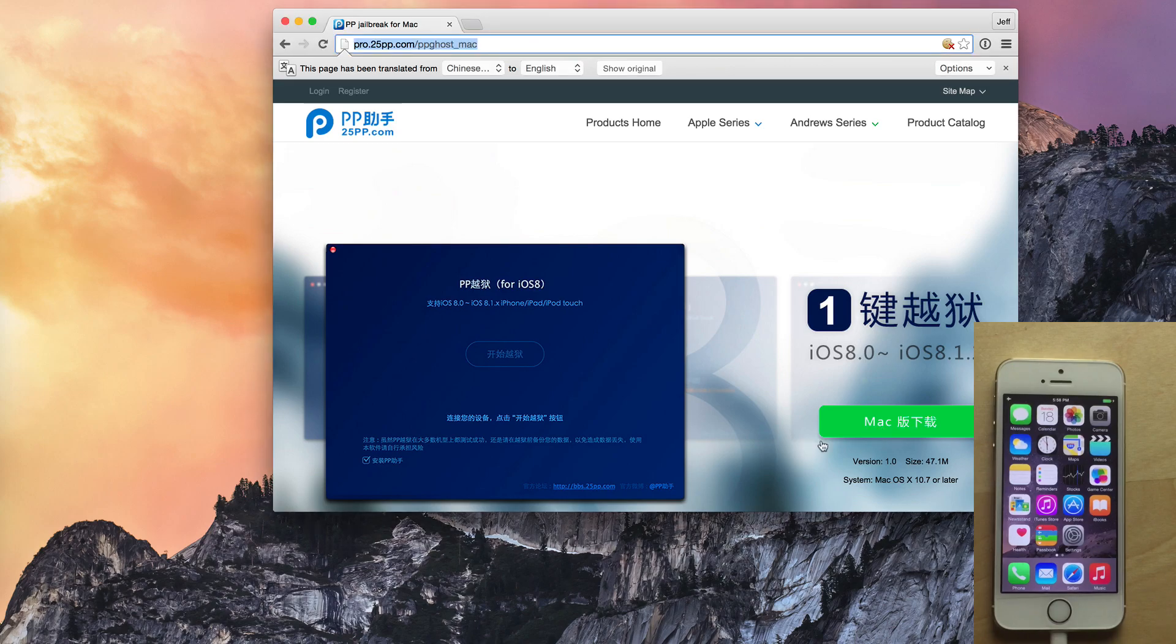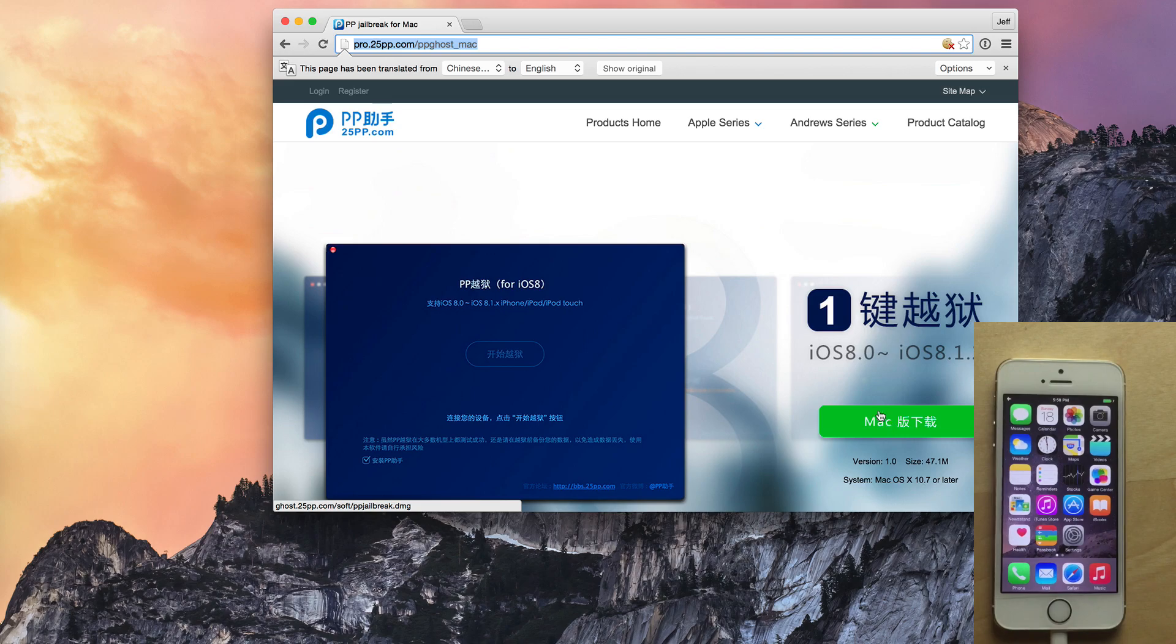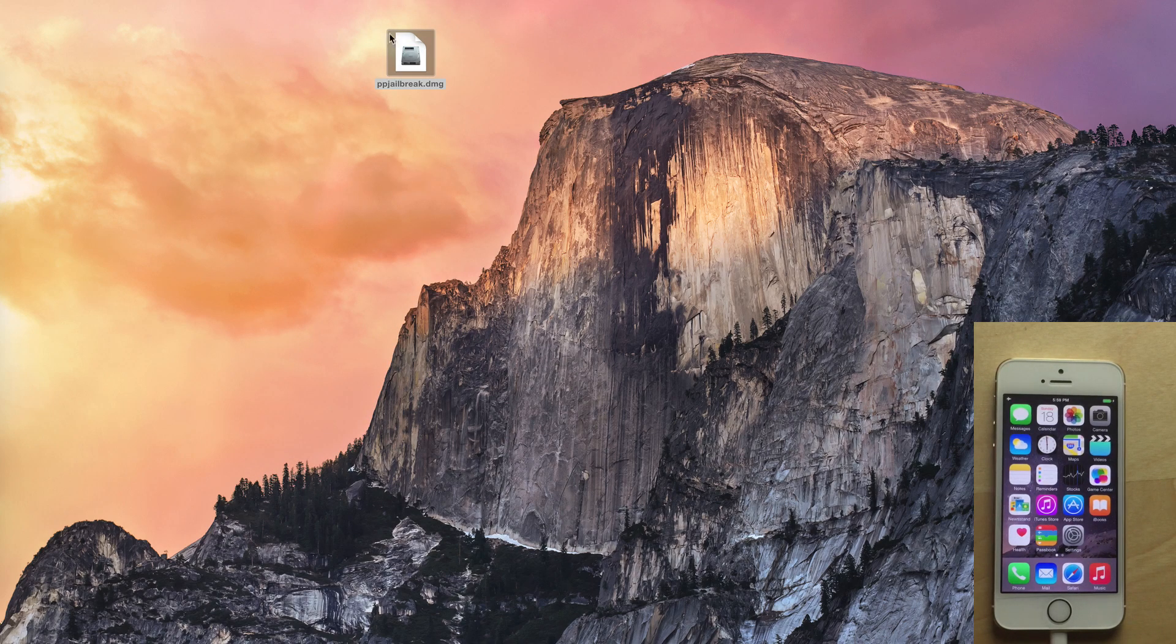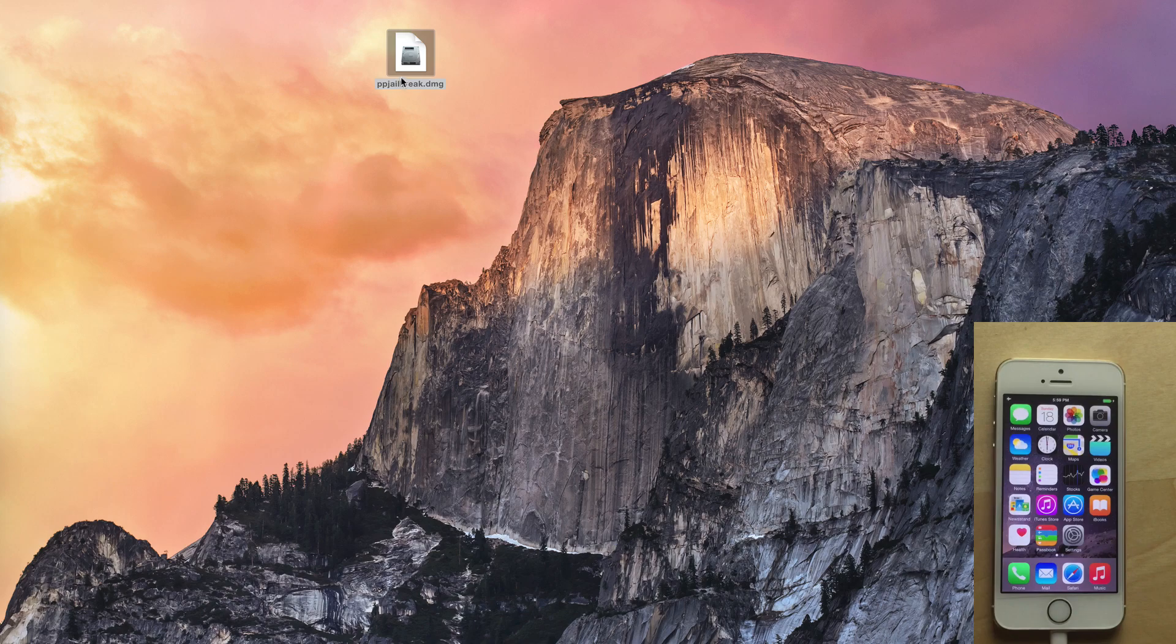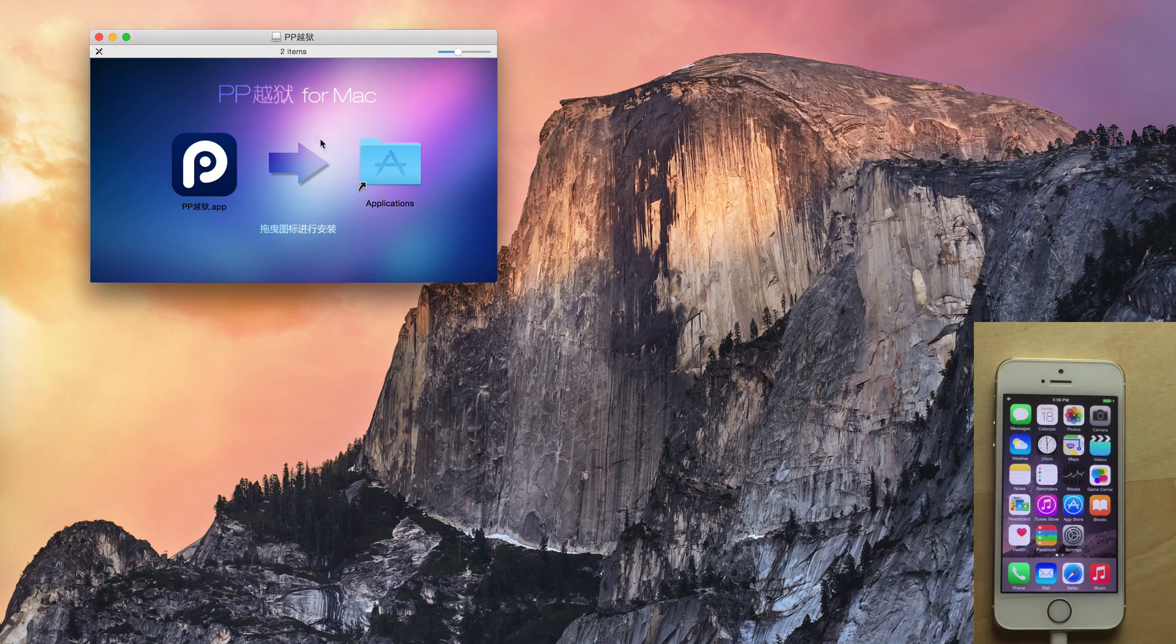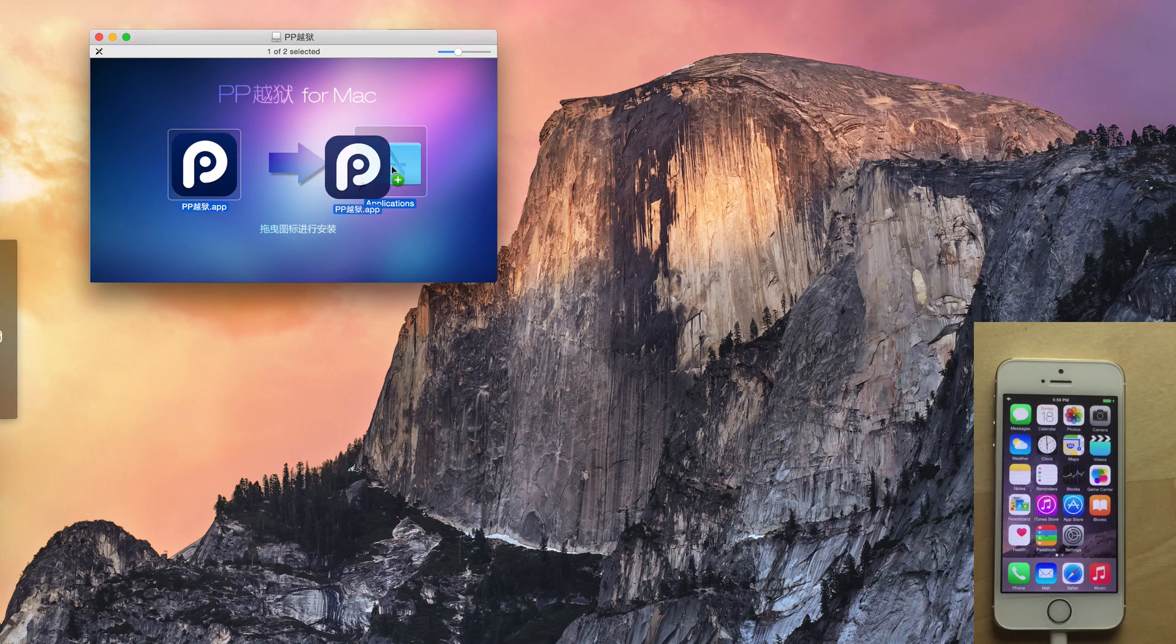But all you do is you download by clicking this little green Mac button. Download this. Save it to your desktop. It's about almost 50 megs. And once that saves to the desktop, you'll see the PPJailbreak.dmg file. So you just want to double click on that to mount the volume. And then you want to drag the PP.app over to your applications folder.